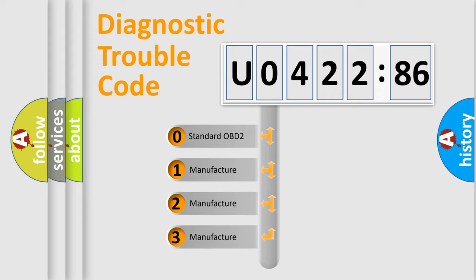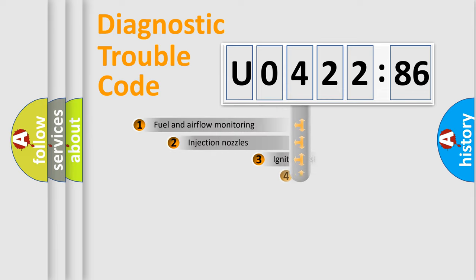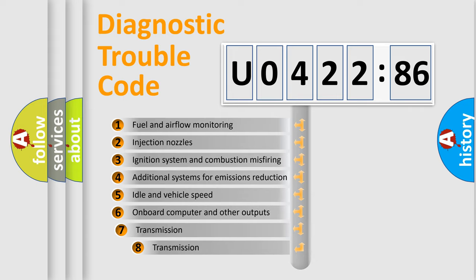If the second character is expressed as zero, it is a standardized error. In the case of numbers 1, 2, 3, it is a manufacturer-specific error.